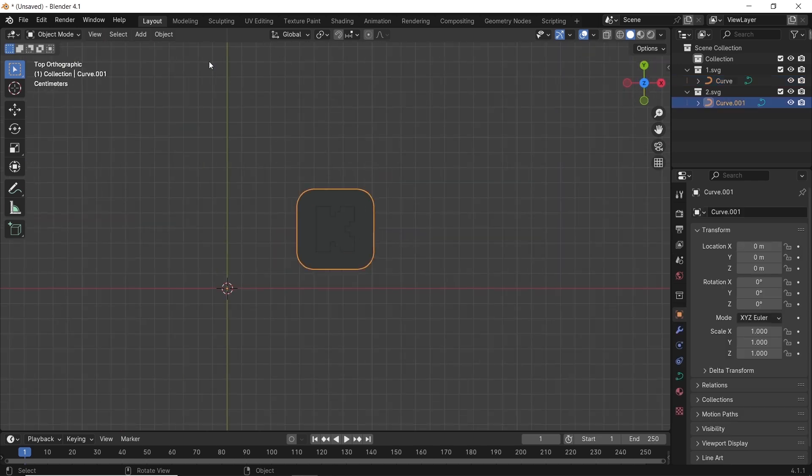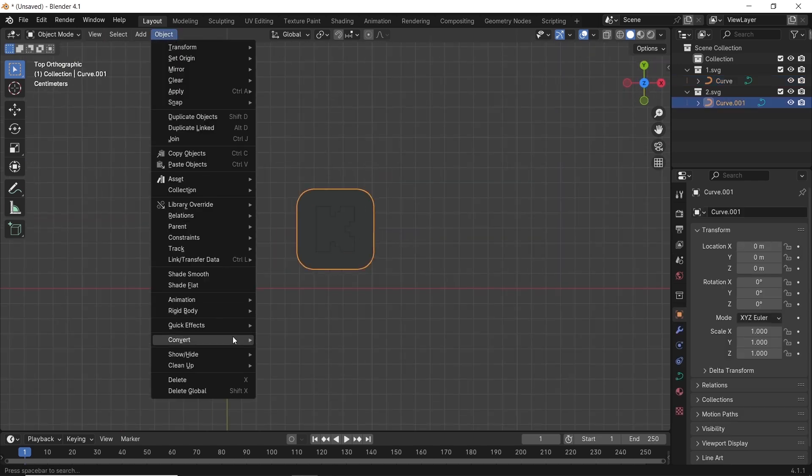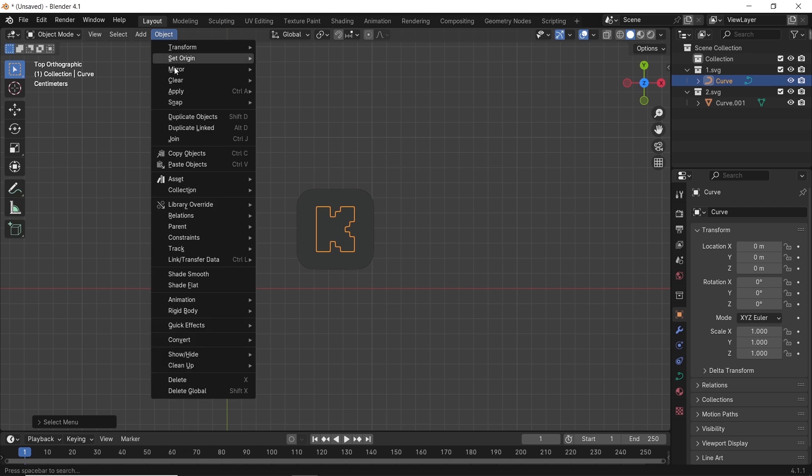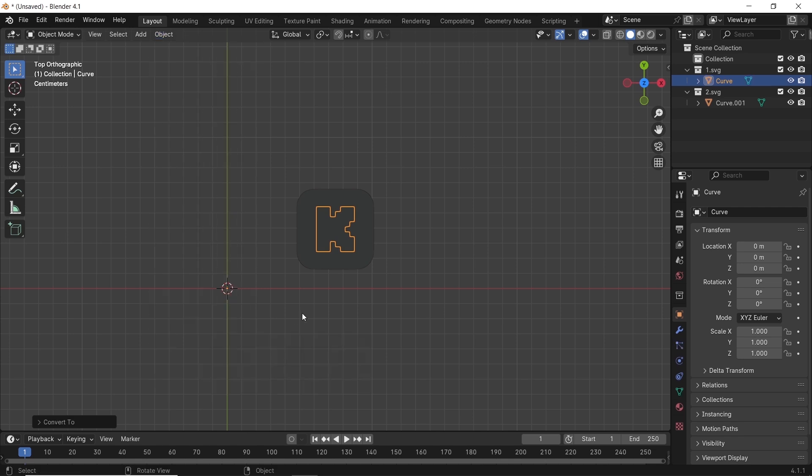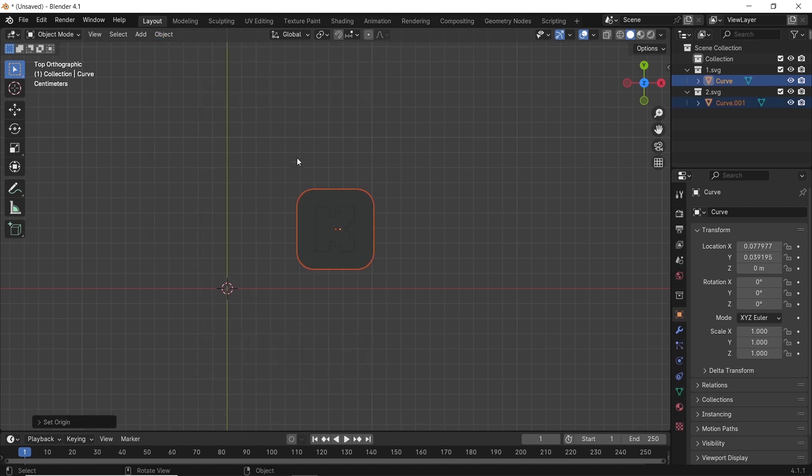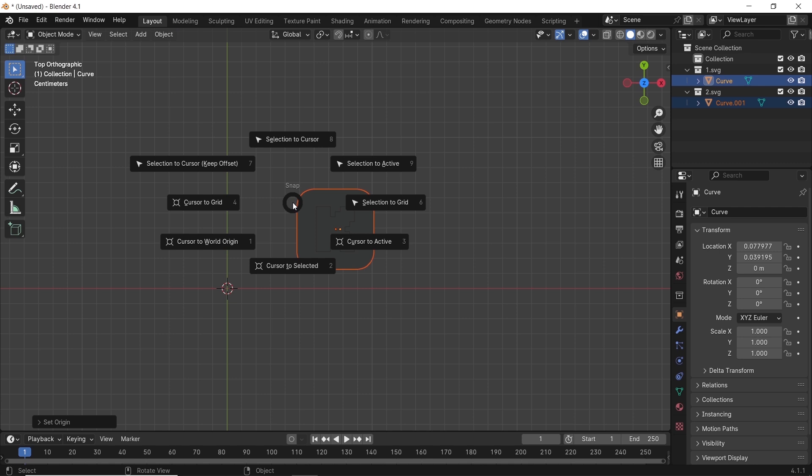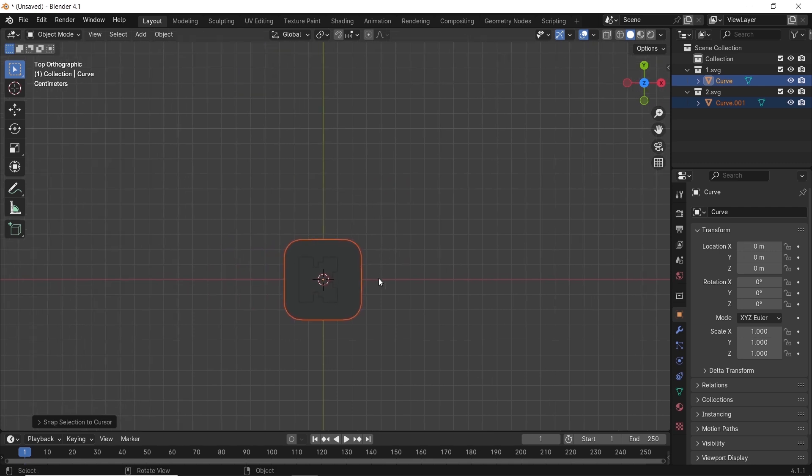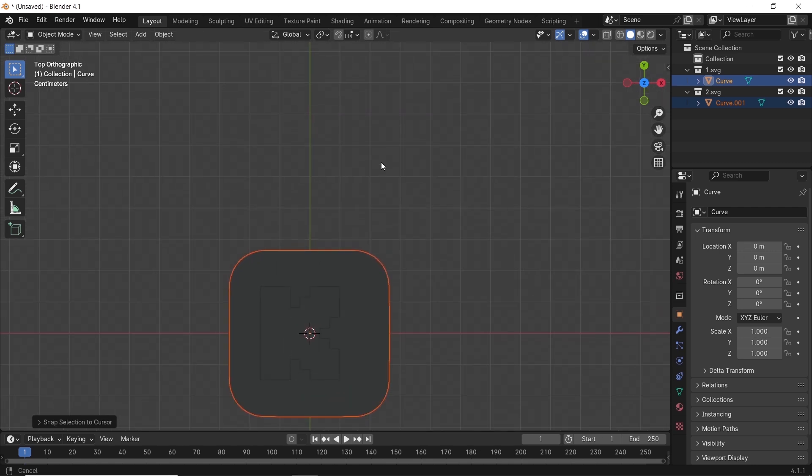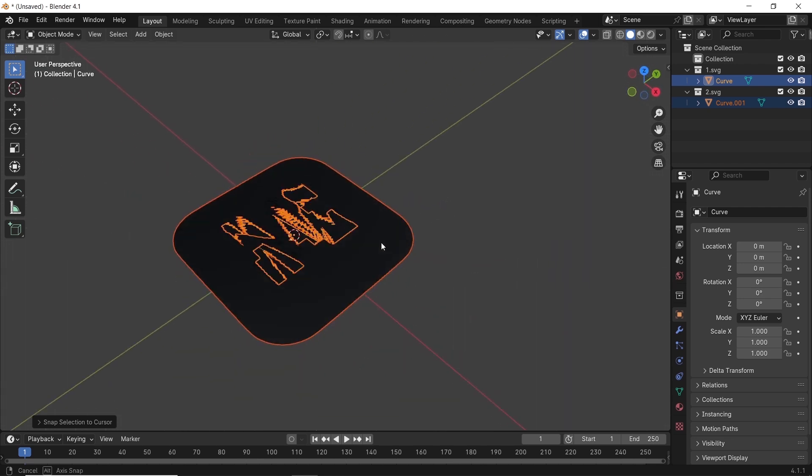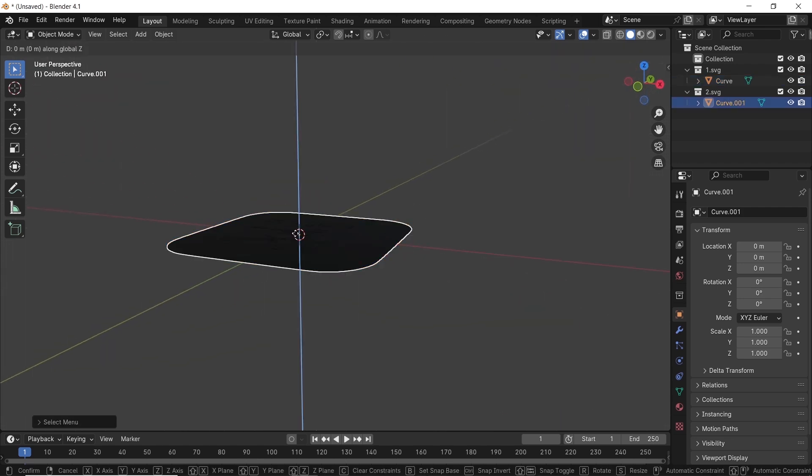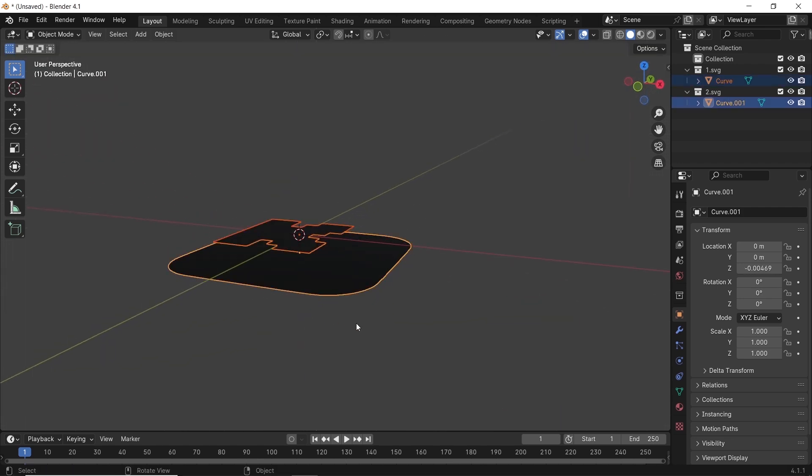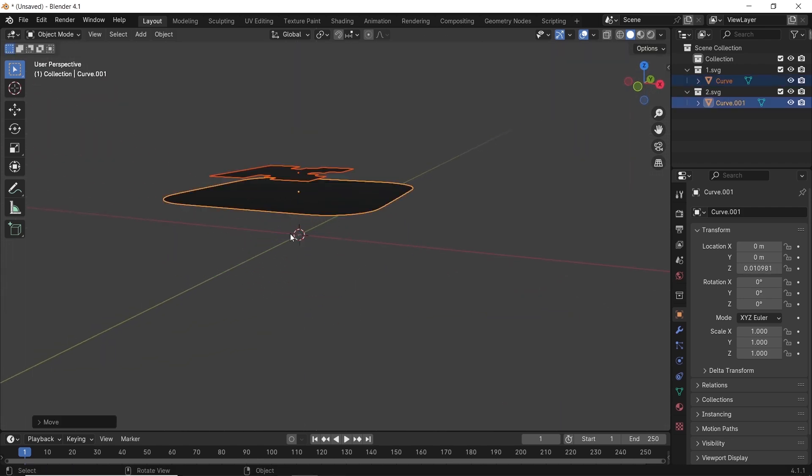Those two parts are imported as curves, so let's make them into mesh first. You can do that from the Object Convert menu. Then we can center them on the cursor and start editing them. Also make sure to set origin to geometry because we'll do rotation animation on them. Once you're done, hit Shift S and move selection to cursor.